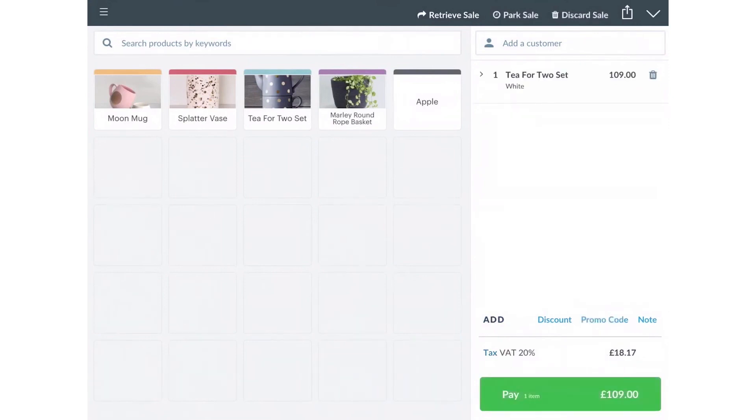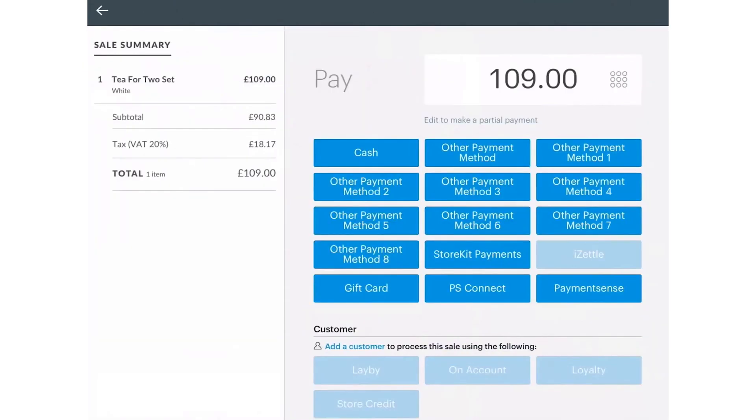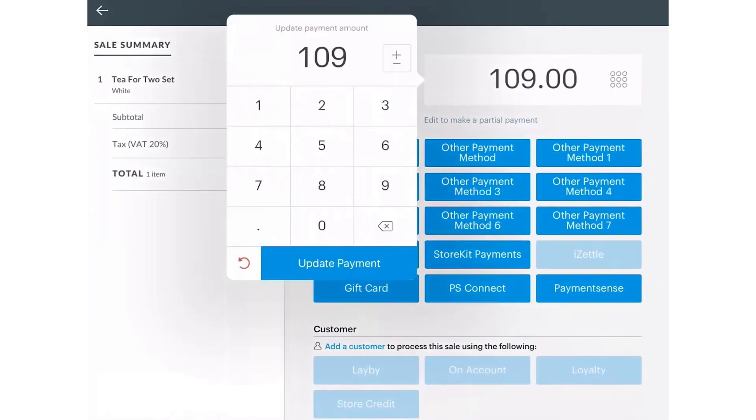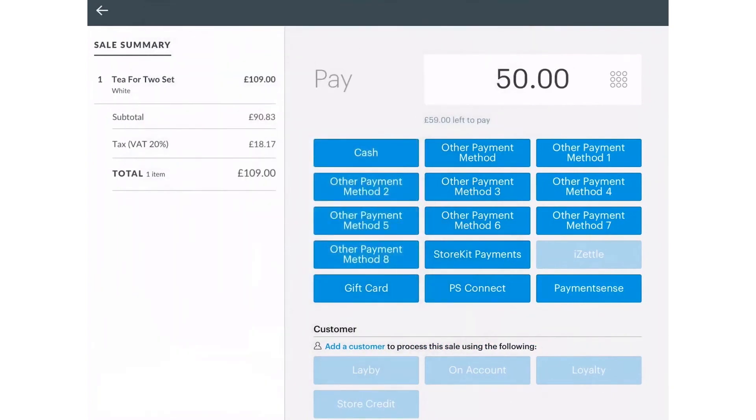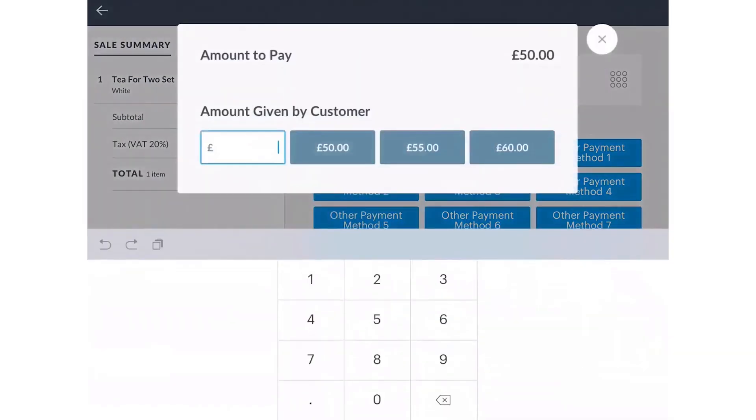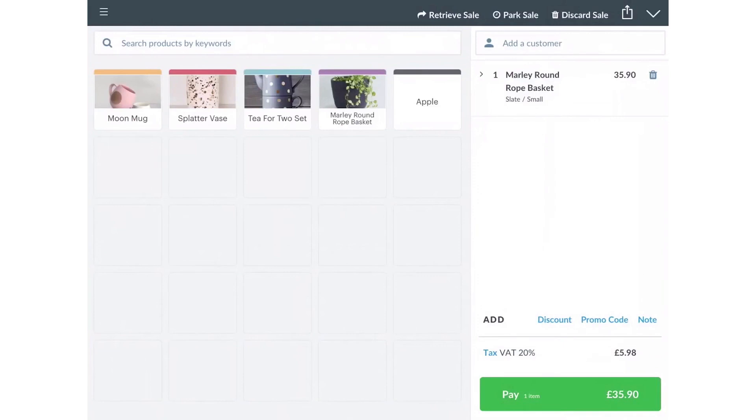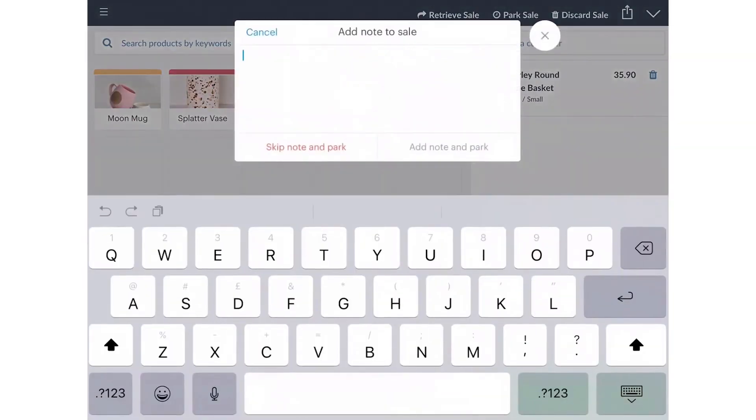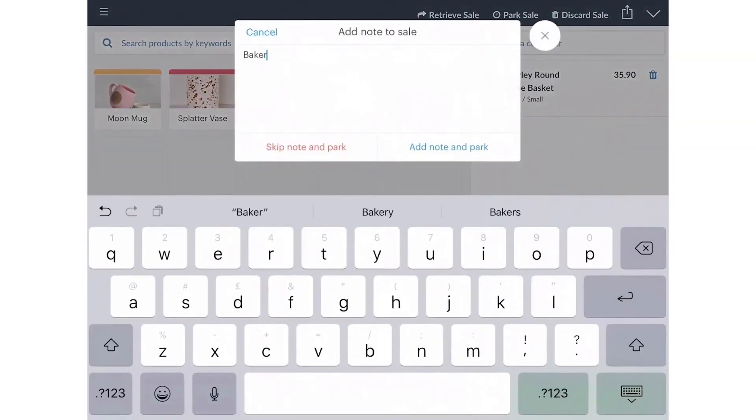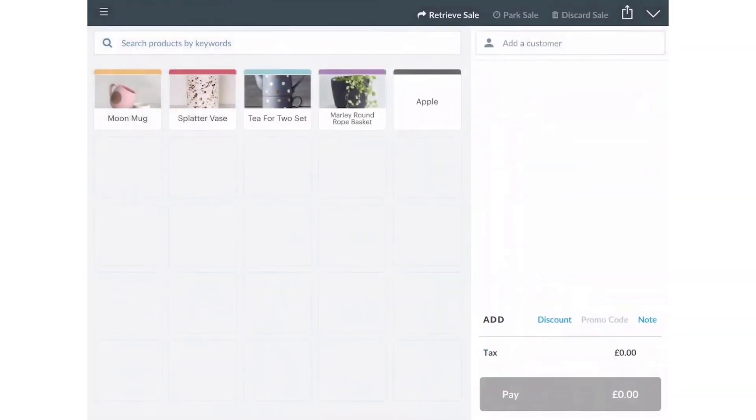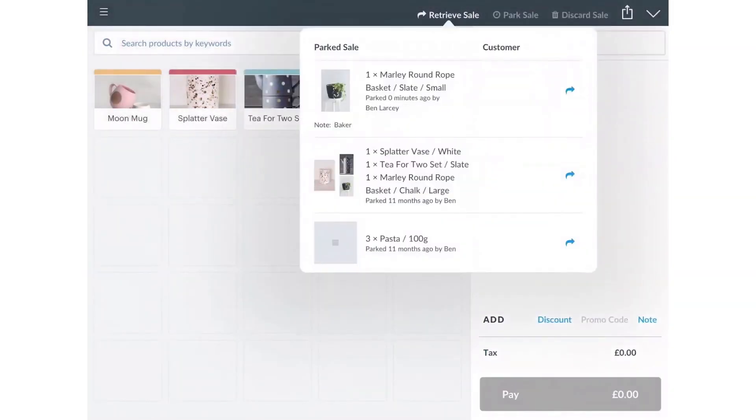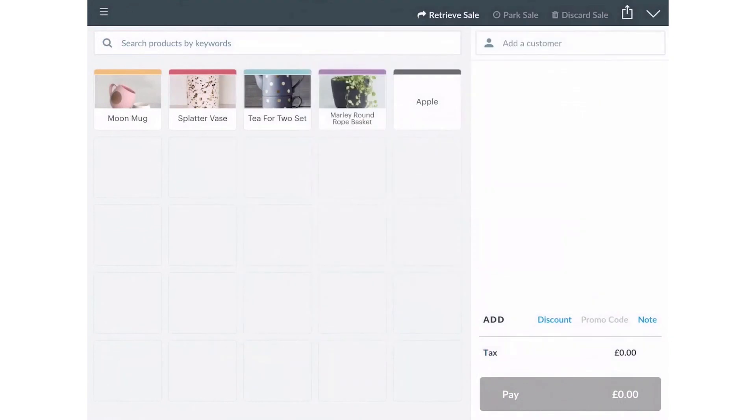With Vend, you get the comprehensive solution to run your stores, including point-of-sale product and advanced inventory management, customer management, and reporting that gives actionable insights. You can easily add new users, registers, sales channels, or locations as you grow.